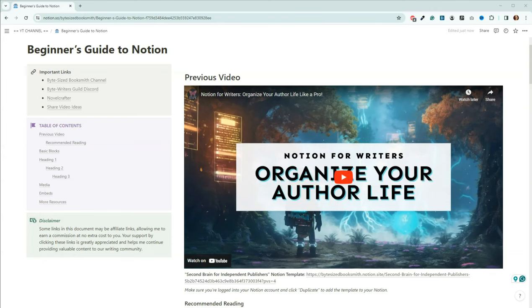Welcome back, Booksmiths. My name is Angie, and on this channel, we typically talk about writing AI-assisted books. But today, we're going to continue our look into the web-based organizational platform, Notion. I'll show you the basic and media blocks and hopefully give you a few tips on personalizing Notion along the way. You'll find a link to this Notion document below in the video description. I've also included timestamps to help you navigate to the sections you're most interested in. Now, let's get started.